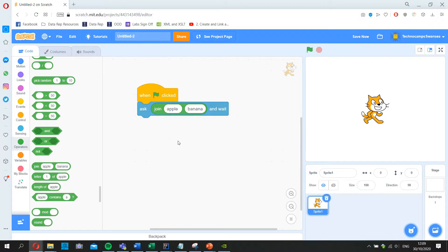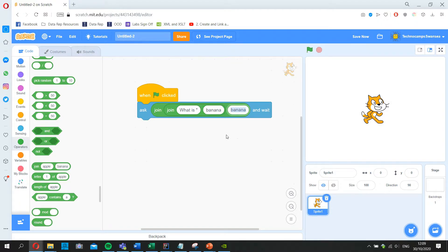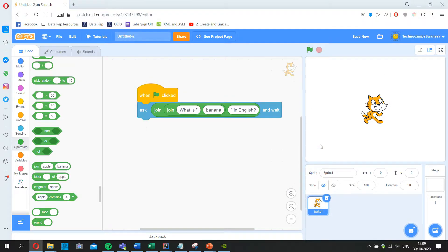I want to ask 'What is...' then a certain word, then '...in English?' — so I need three parts to my question. I'll use two nested join blocks, giving me three spaces. The first part is the text 'What is "', then I'll leave the middle for now, and the end closes the quotes and says 'in English'. If I click the green flag, the cat asks 'What is banana in English?' — nothing happens on Enter because I haven't told it what to do next.